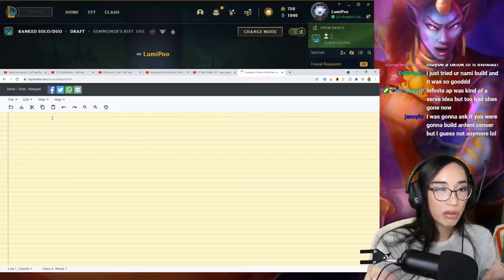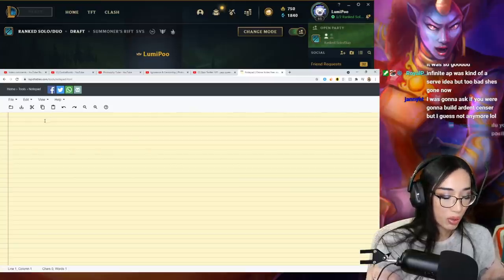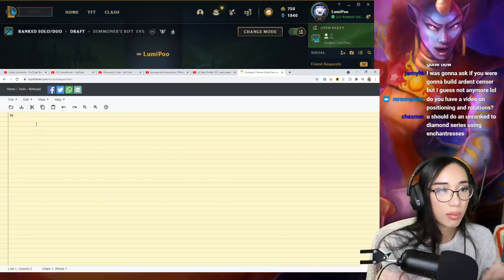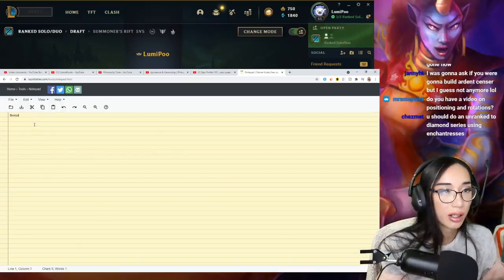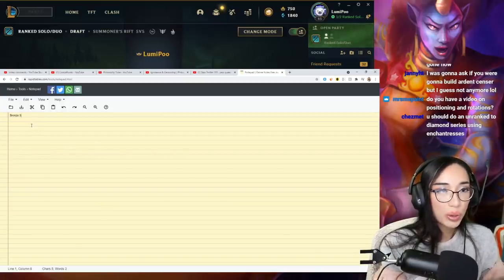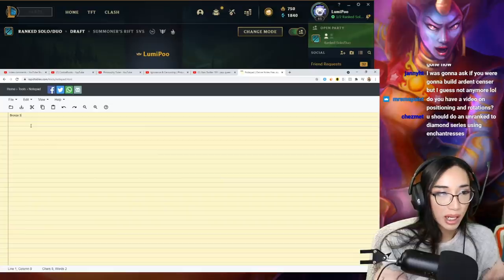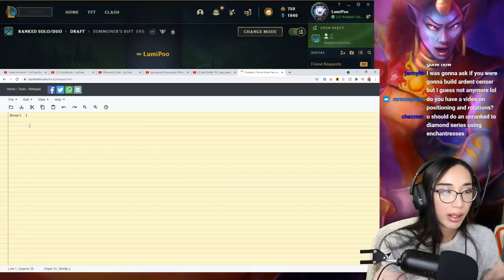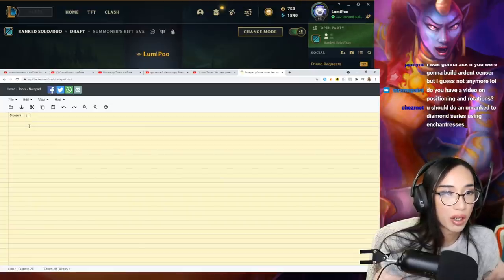So you have your rank, which would be, let's just say bronze three, and then you would have an MMR that would be like a number associated.